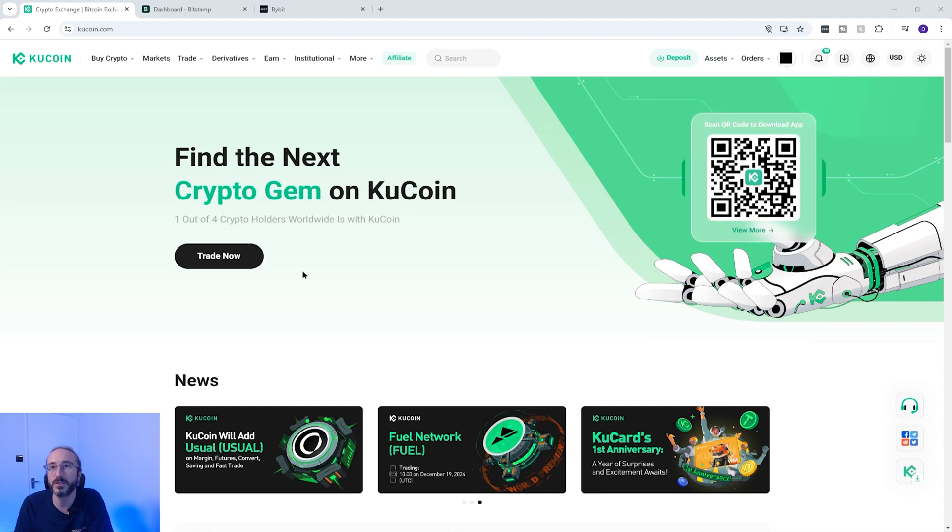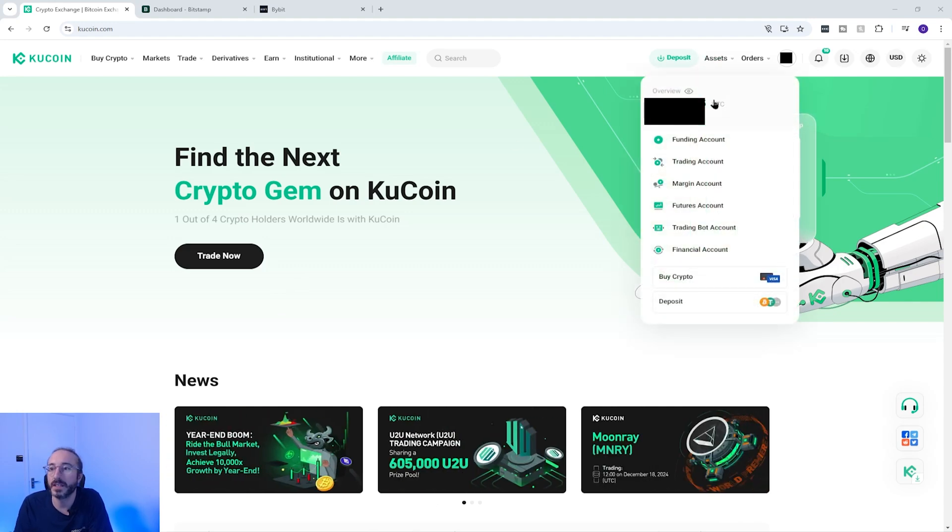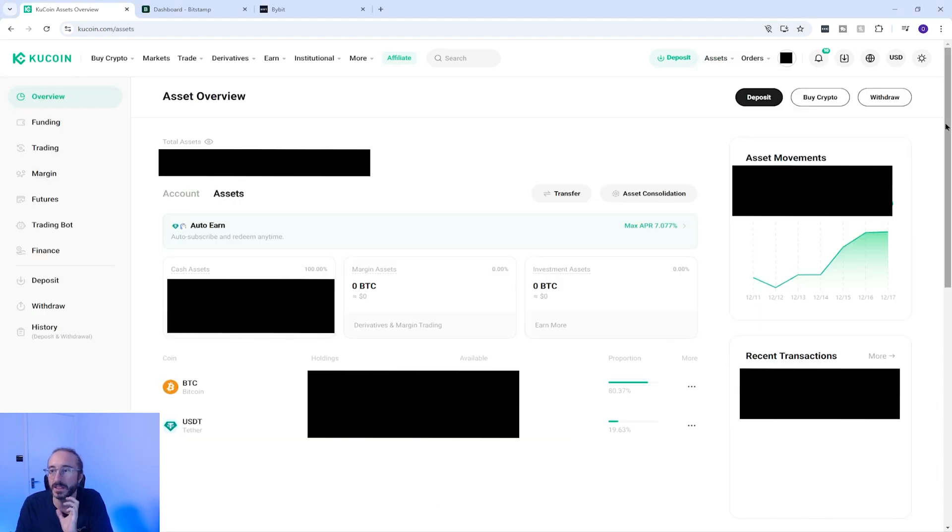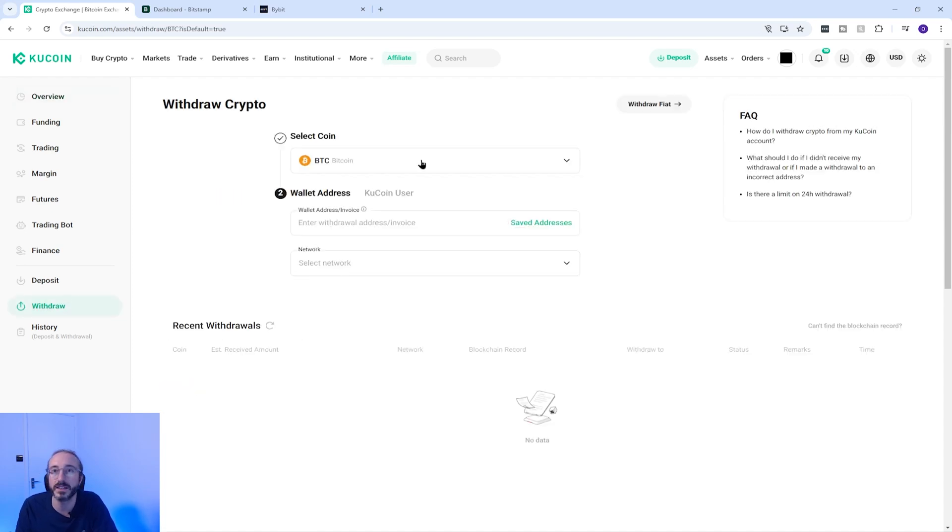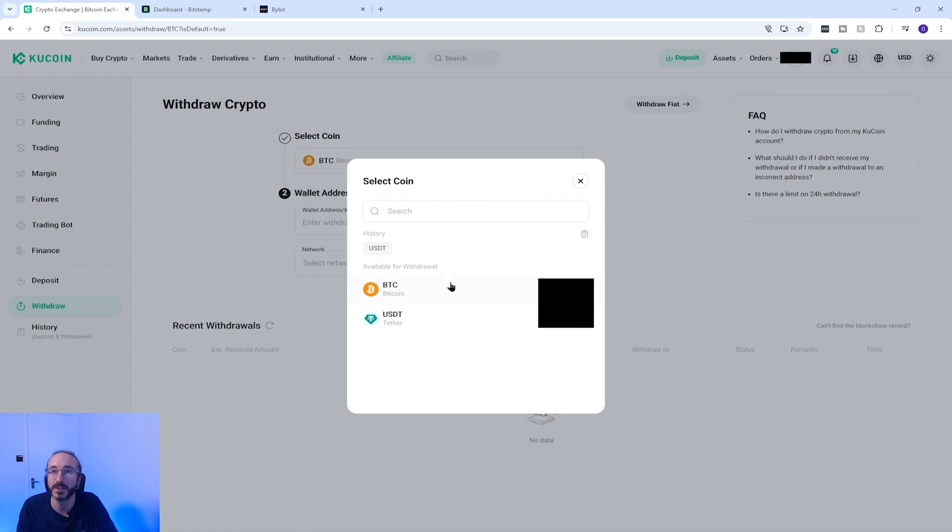Firstly you want to go to assets in the top right then click on your balance. On the next screen you want to press withdraw in the top right, and then in the top dropdown you want to pick the crypto that you plan to withdraw. For this example I'm going to pick USDT.